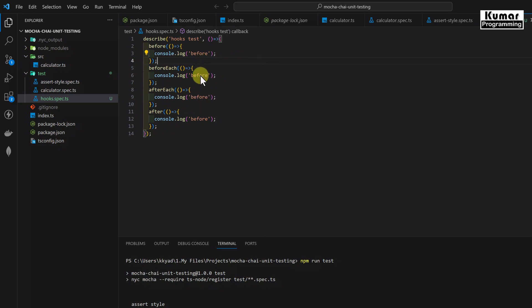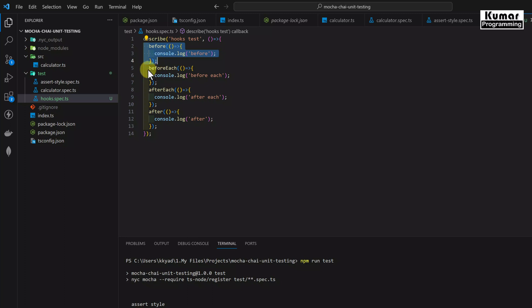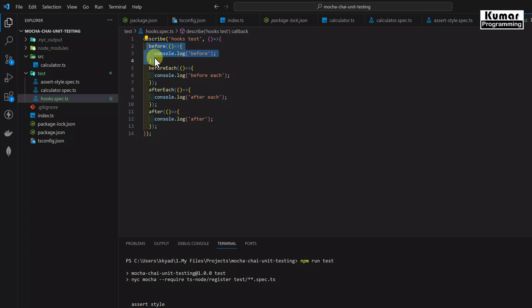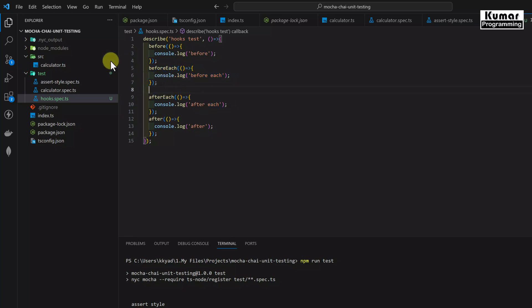I've written them in order: before, beforeEach, afterEach, and after - because they execute in that order. The before hook executes only once before the execution of all test cases. Similarly, after executes only once after all test cases. beforeEach and afterEach execute for each and every test case.